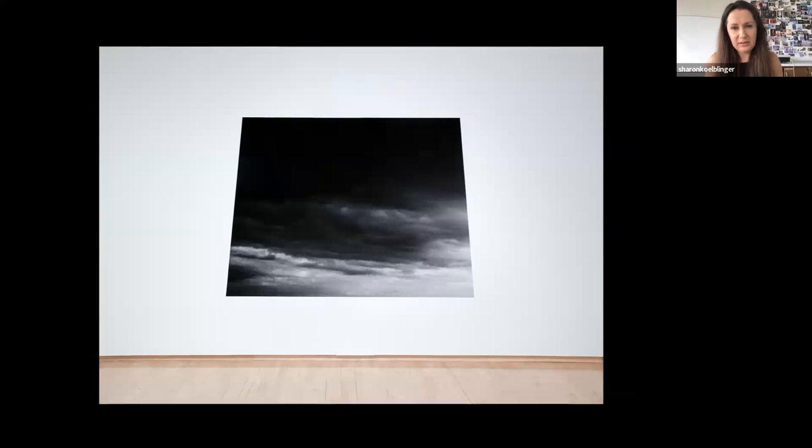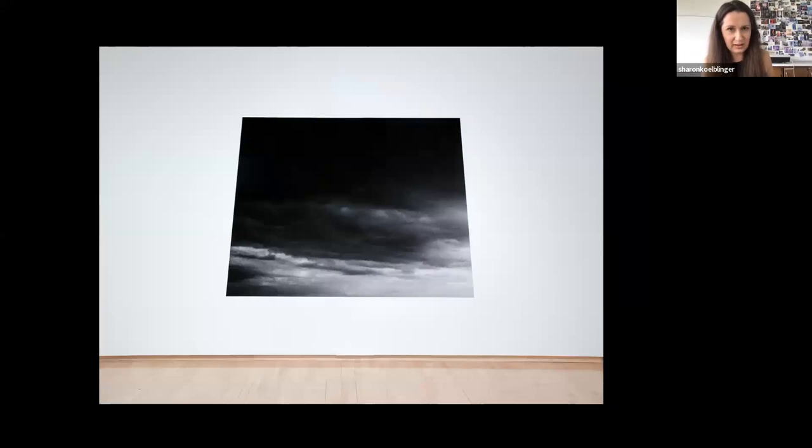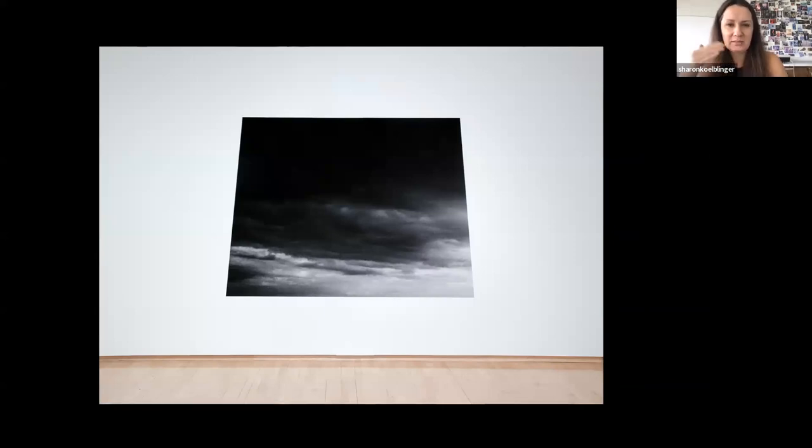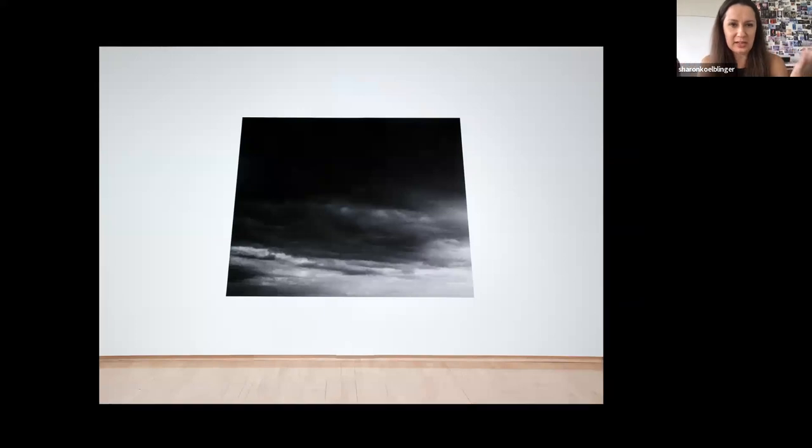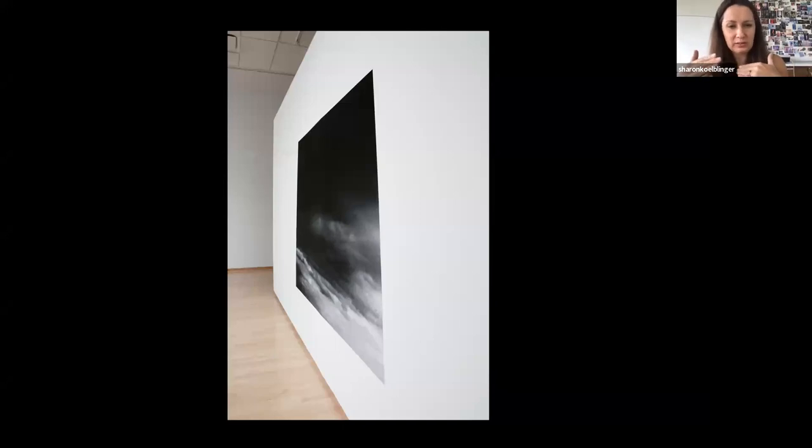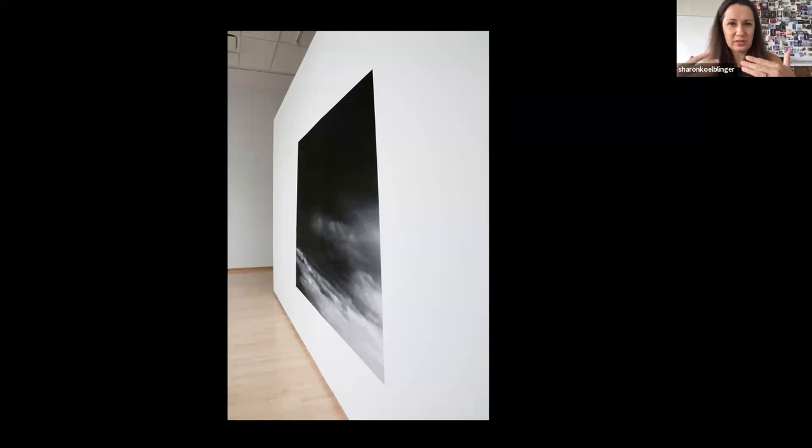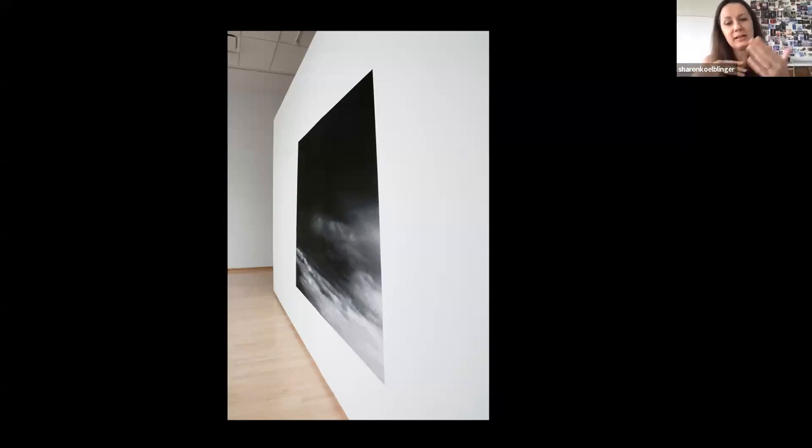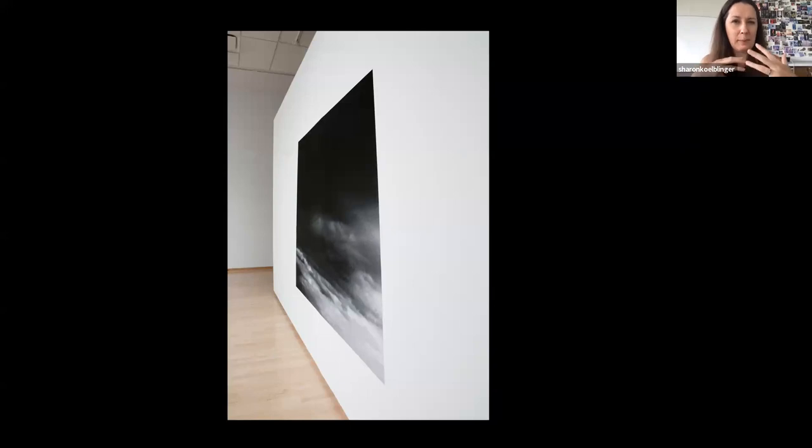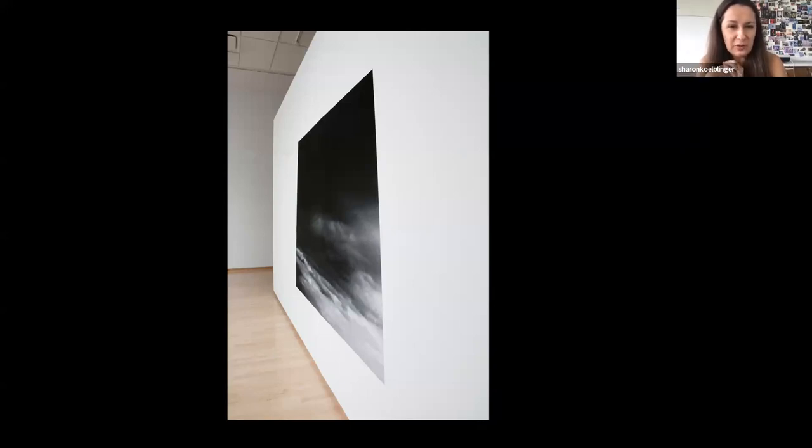And then finally, this piece here was quite large. It's about 90 inches wide, and it was mounted directly onto the wall so that there wasn't any space between the photograph and the wall itself. So it almost seemed as though it was a cutout in the wall and that a viewer could step into this space. So it was very much a visceral body-like response that viewers would have to this work.